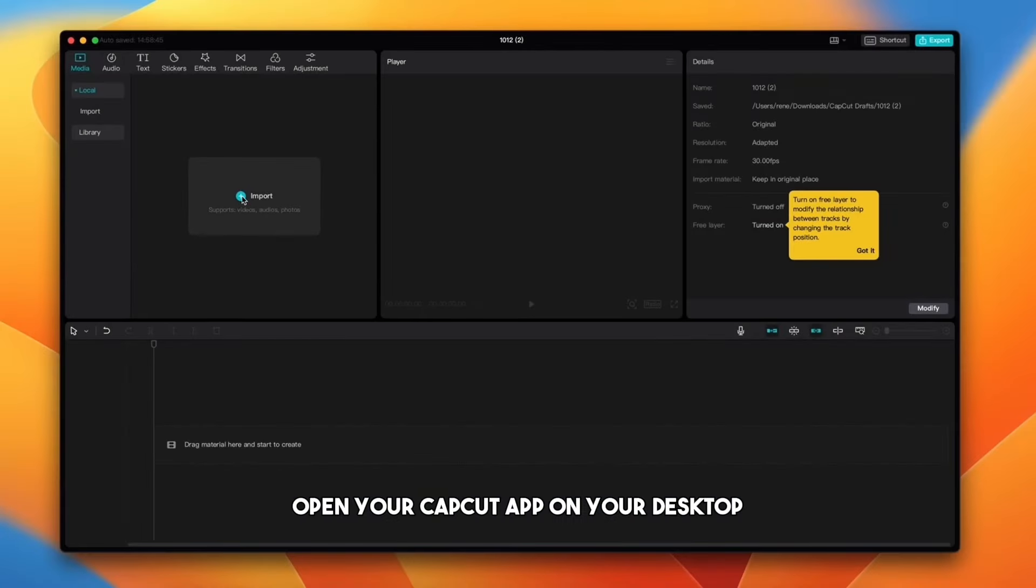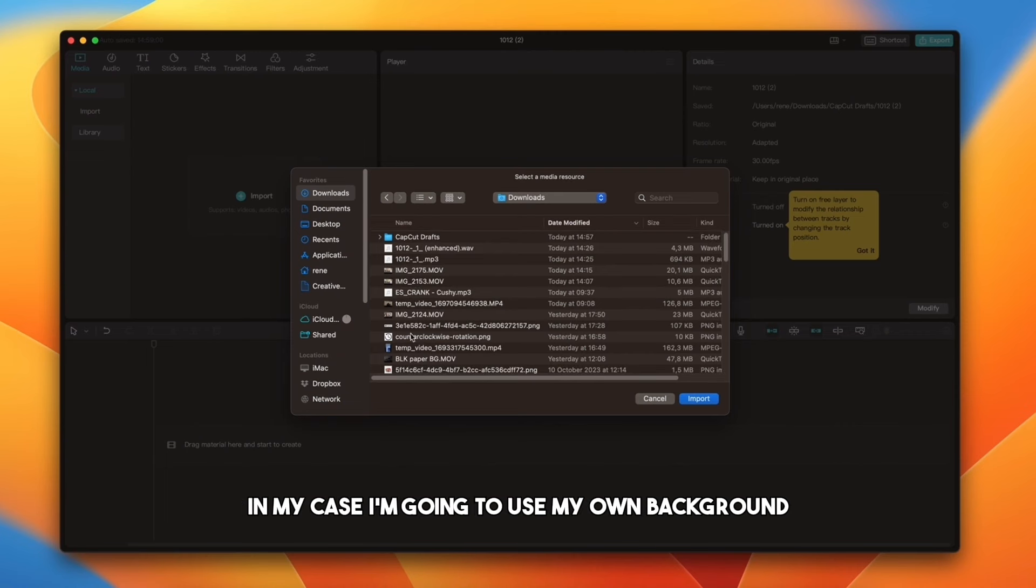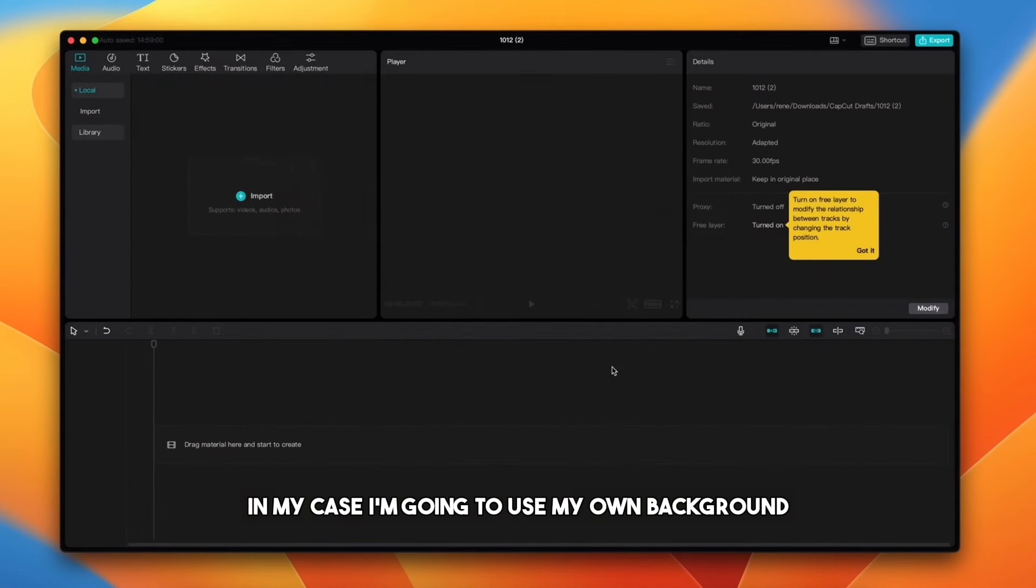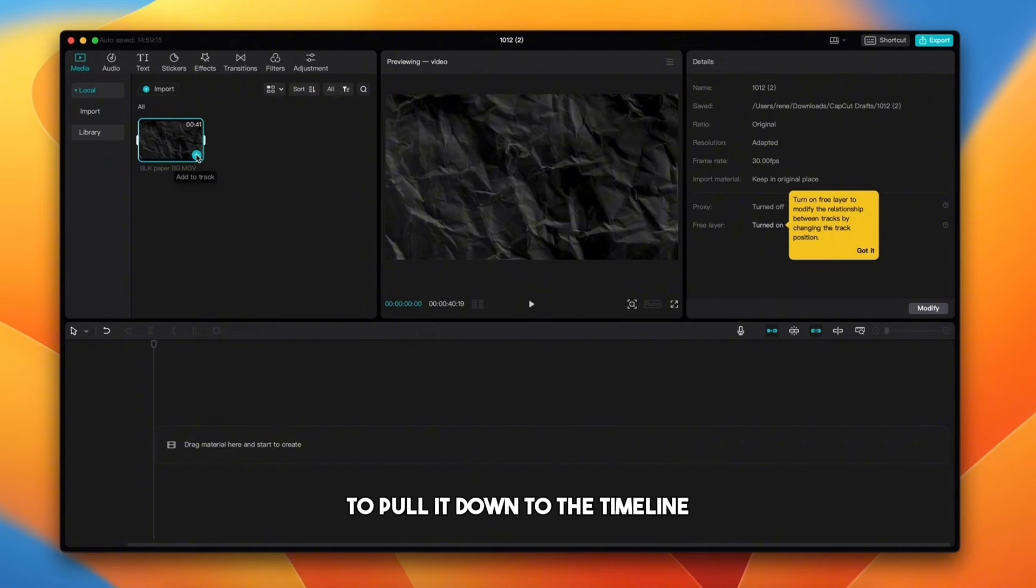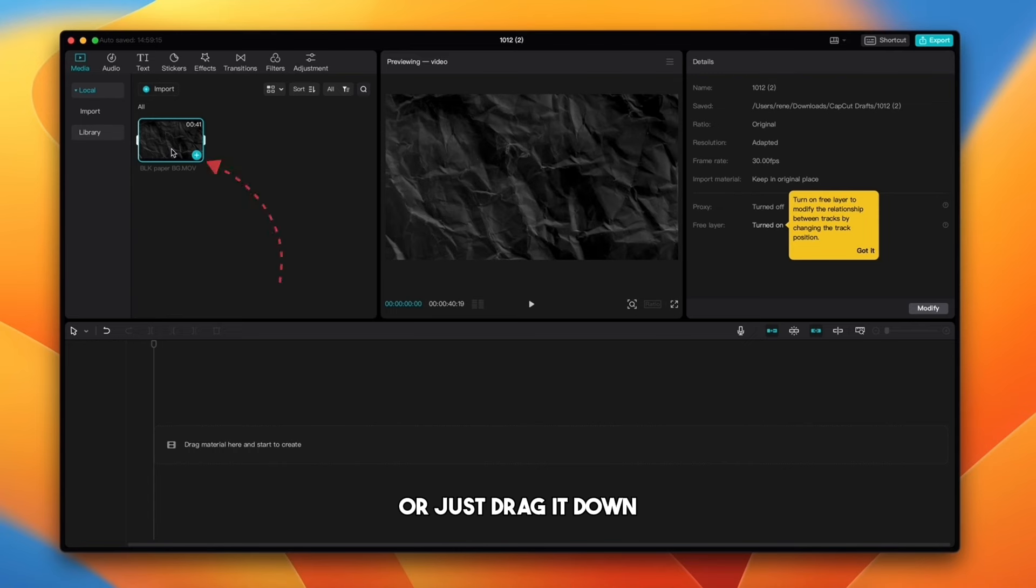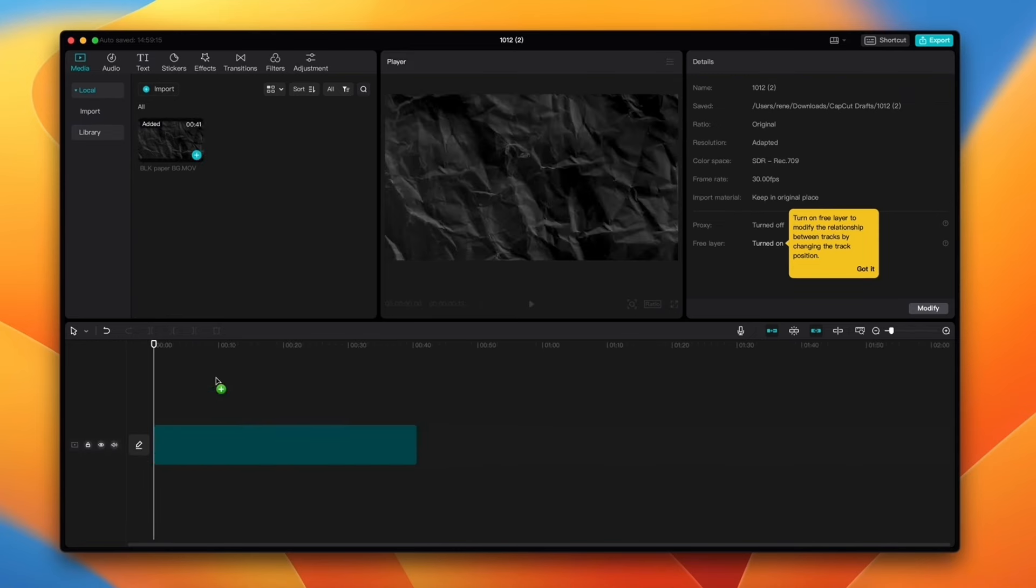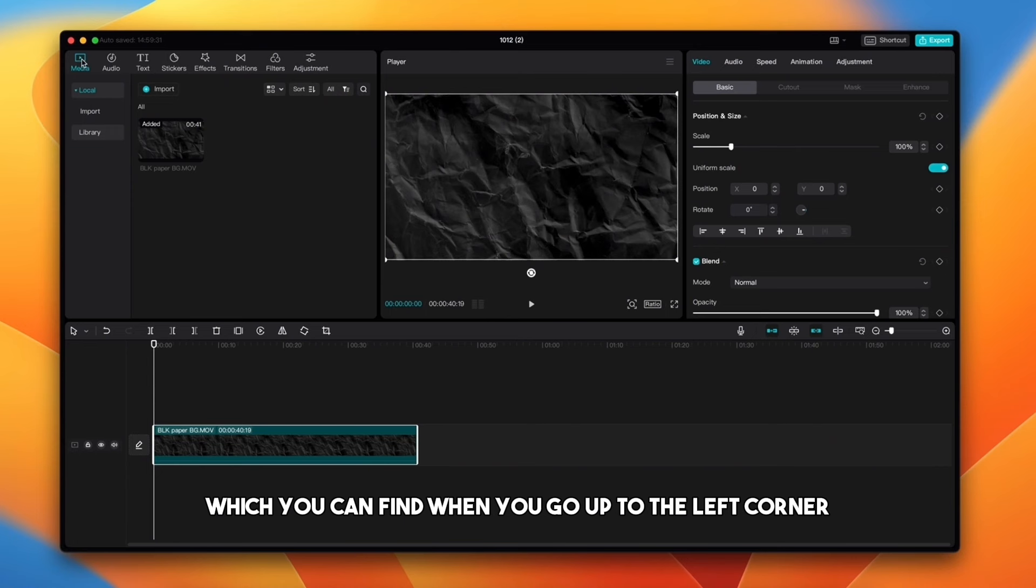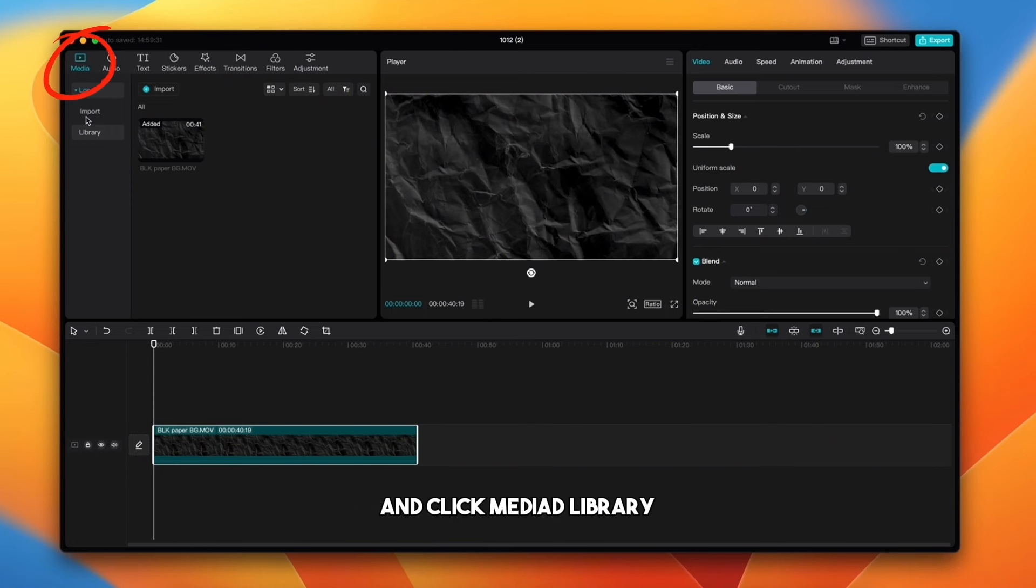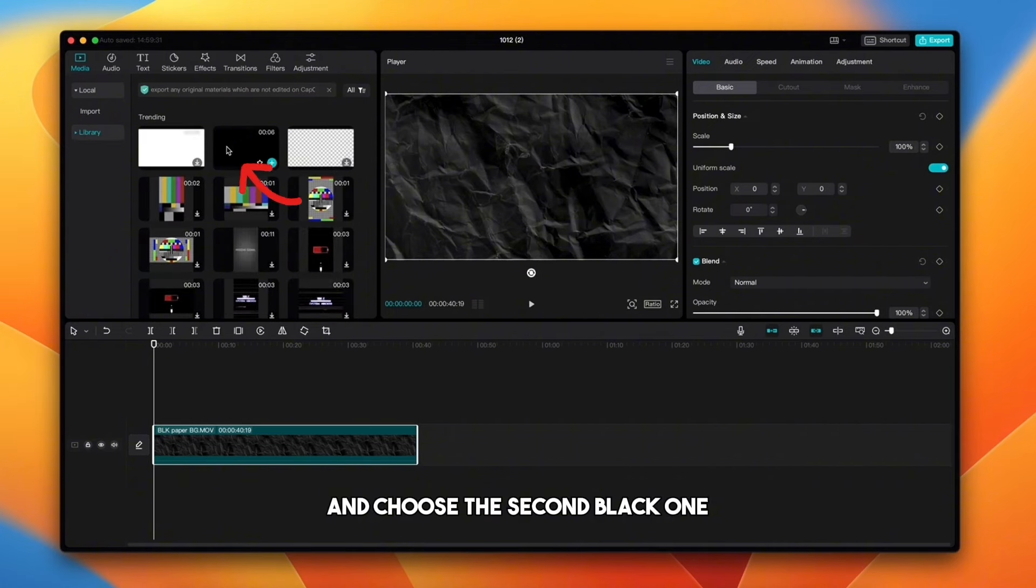Open your CapCut app on your desktop and import the background. In my case, I'm going to use my own background, which is black paper video. To pull it down to the timeline, you just need to click this plus icon or just drag it down. You can also use the stock black video which you can find when you go up to the left corner and click media library and choose the second black one.